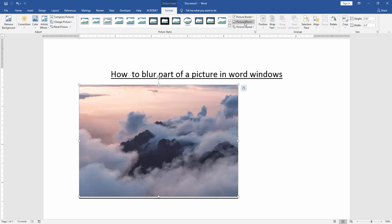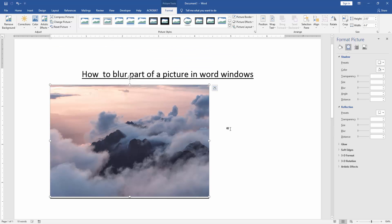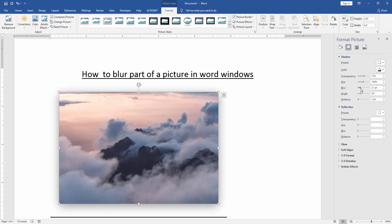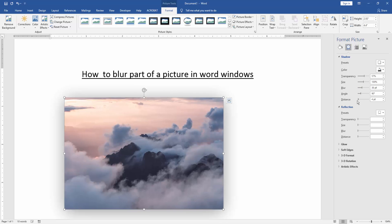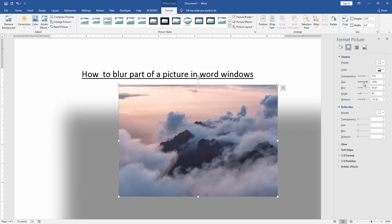Then click the Picture Effect option and choose Shadow. Then go to the Shadow option. Now we can see the menu options. We increase the Blur, and change the Distance, or change the Size.